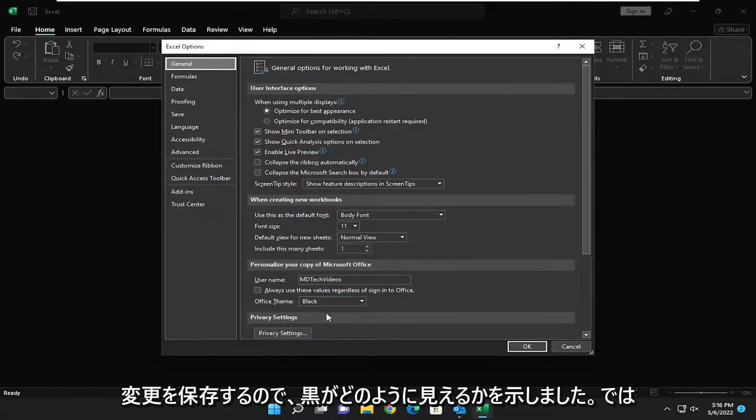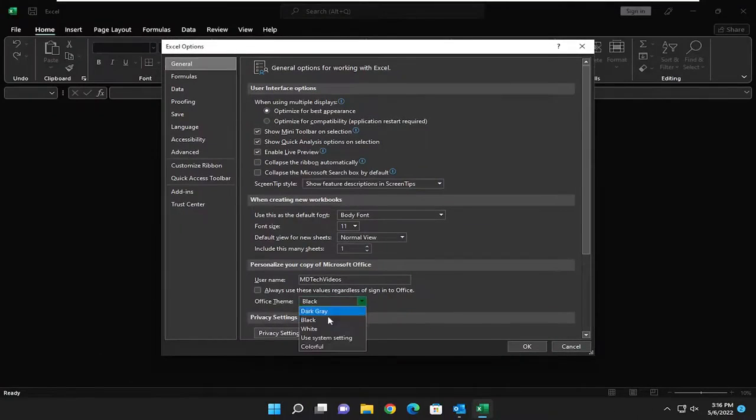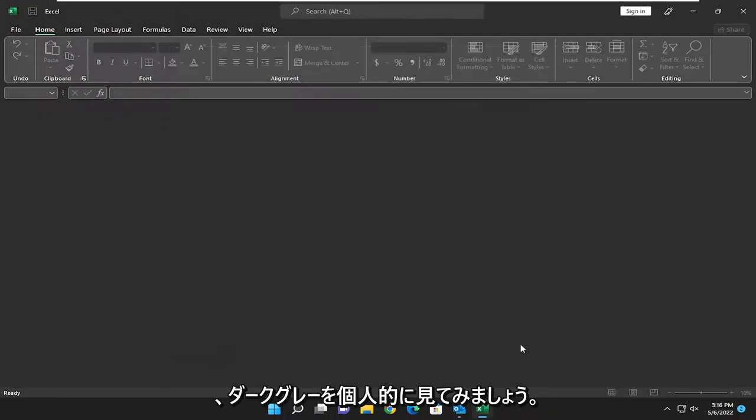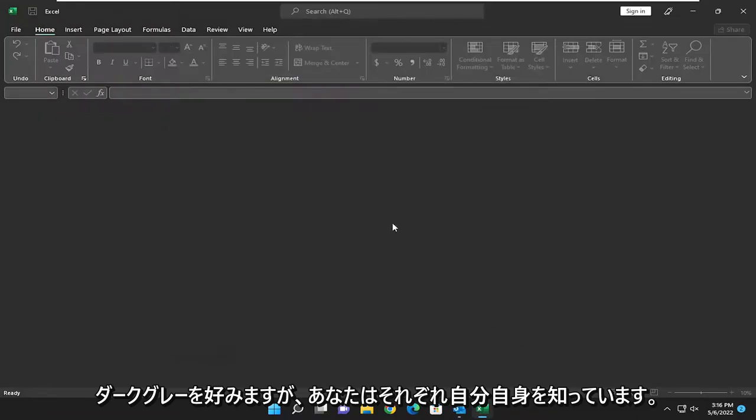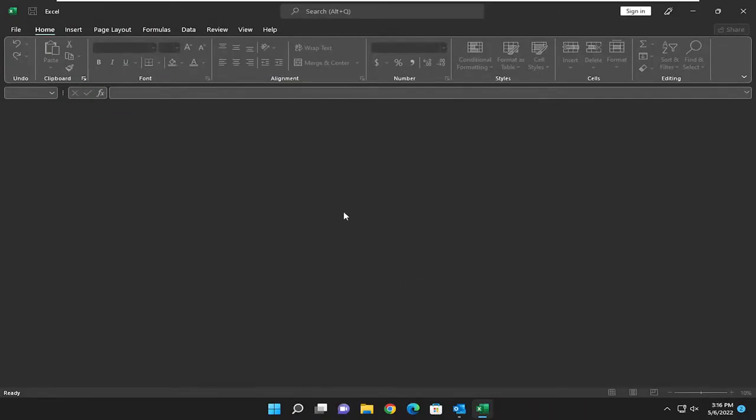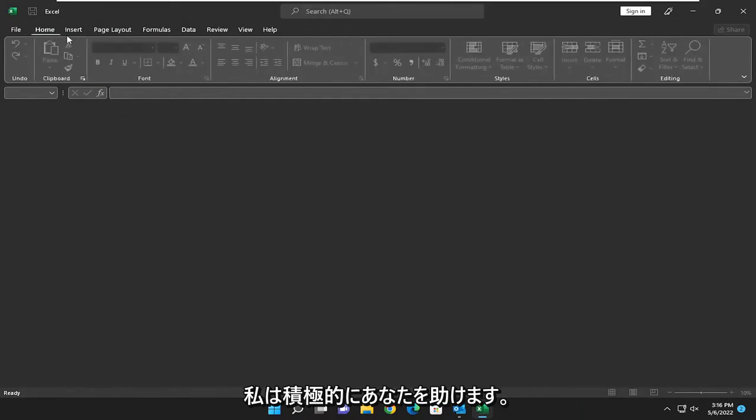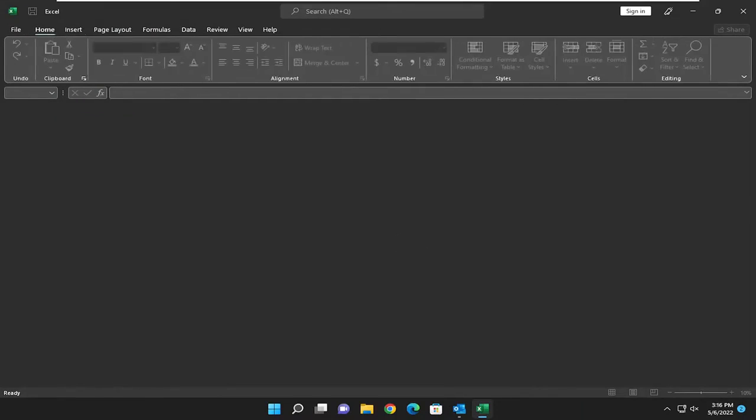So I just showed you what black looked like. Let's go ahead and look at dark gray. I personally prefer dark gray, but, you know, to each their own. And that's pretty much it. So pretty straightforward process. Hope this helped you out, and I look forward to catching you all in the next tutorial. Goodbye.